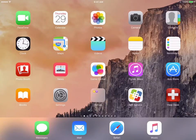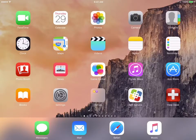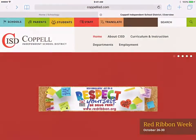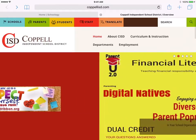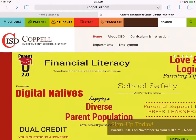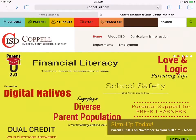So to get started on this, we're actually going to log into Schoology through Safari. You do not use the app for this. So go under Safari, and to log into Schoology, we need to go to our school district's web page and then click on Students.